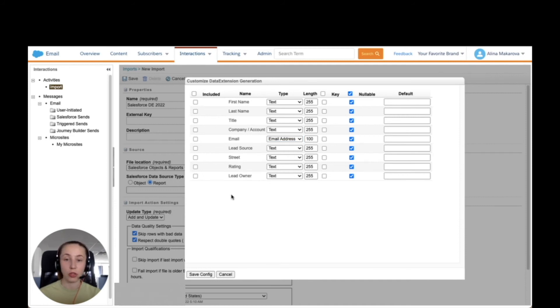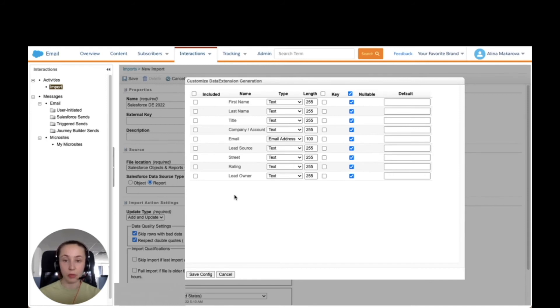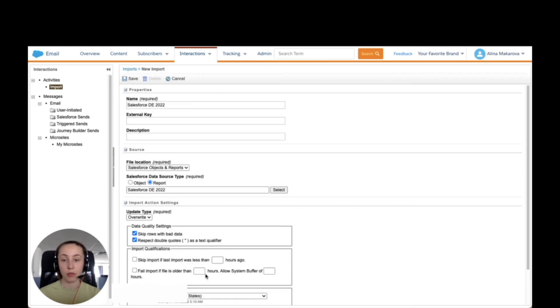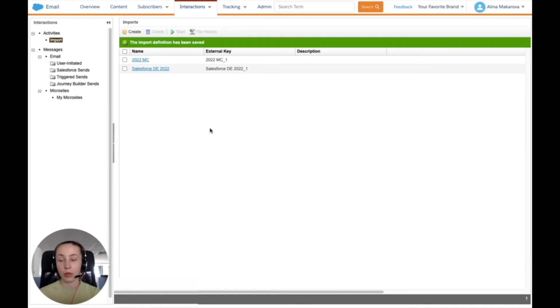You can also change it to date if there is a date field or to number if there is a number field. We're going to include all these fields and save configuration and then just press save. Now the import has been saved and we can also start it.